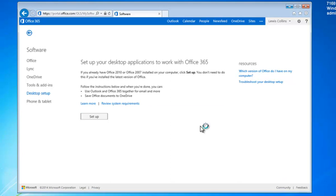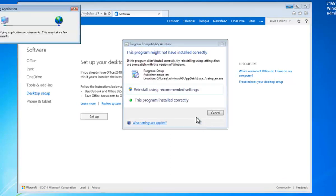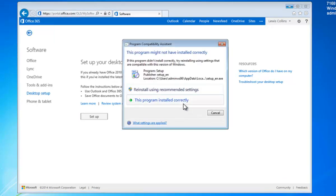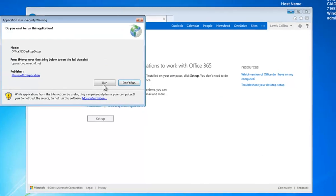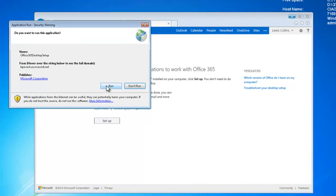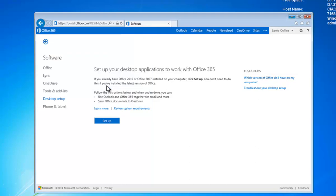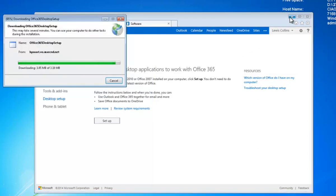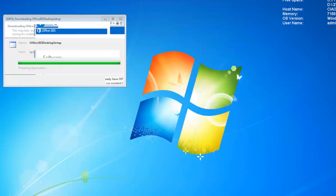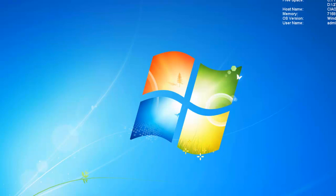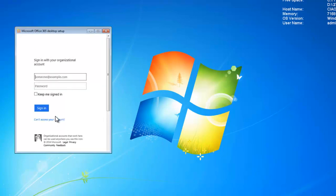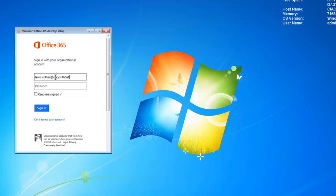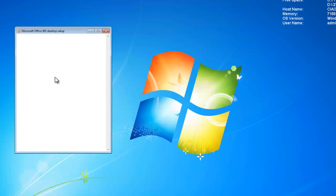That will launch a small program that will allow us to install the desktop software. I'm happy with that, I know it's from Microsoft. So I go run, and you'll see that it now runs that in the background. Now it will ask me to log in to Office 365 as the same specific user. So I will log in to that user again. And this time hopefully put in the password correctly, and I will log in.